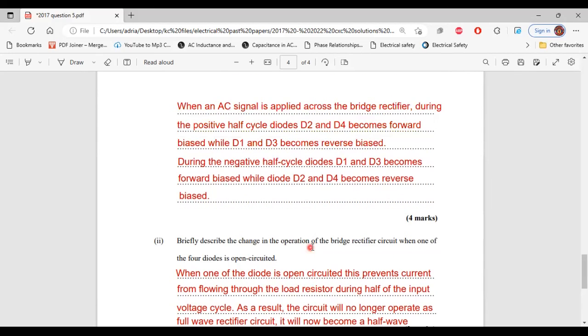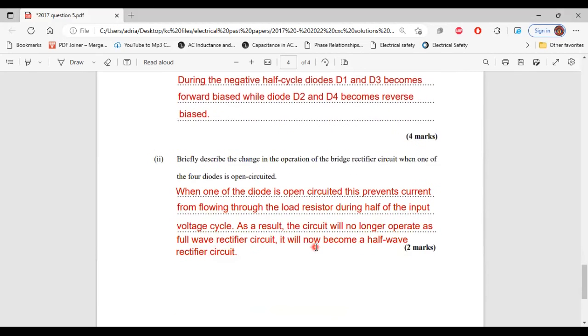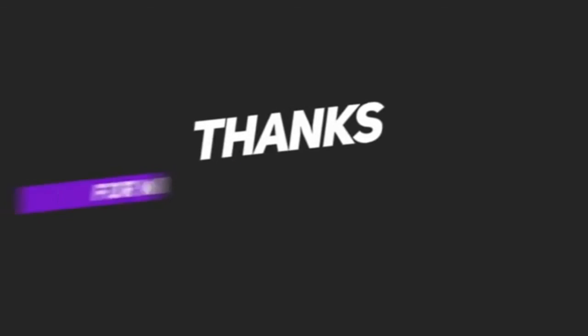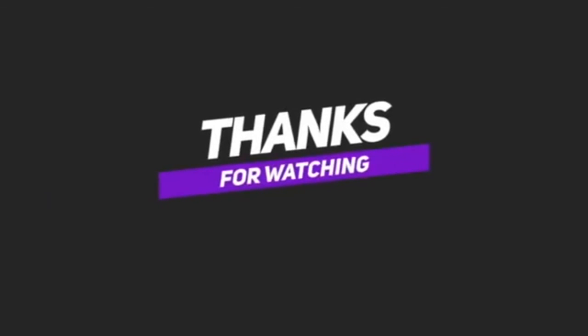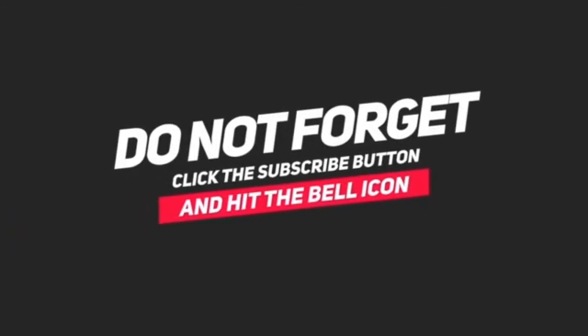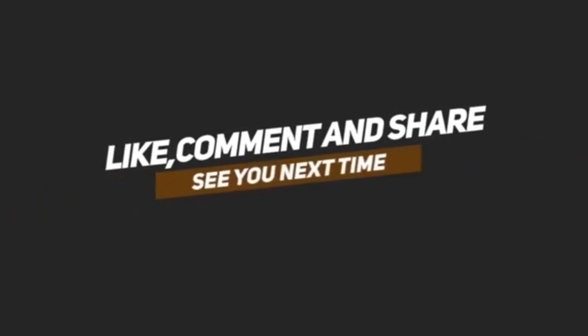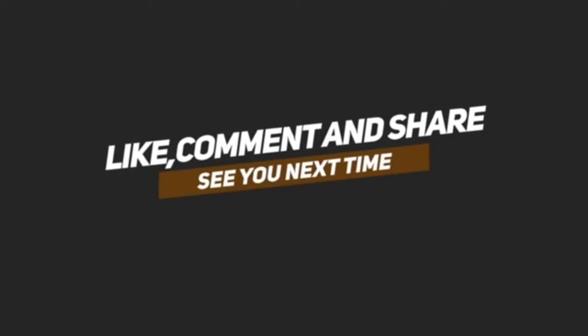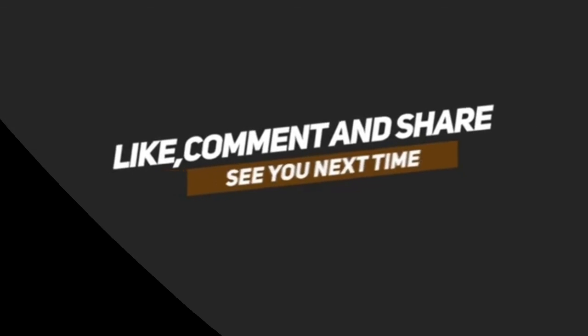That's it for this question. I'll see you in the next one.